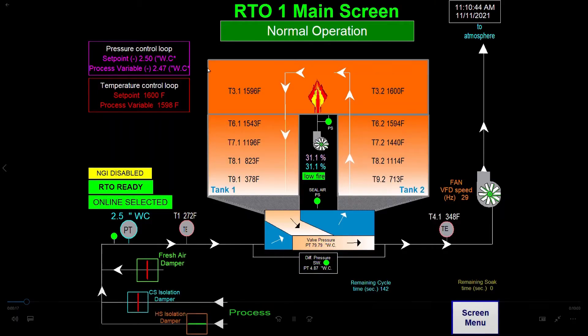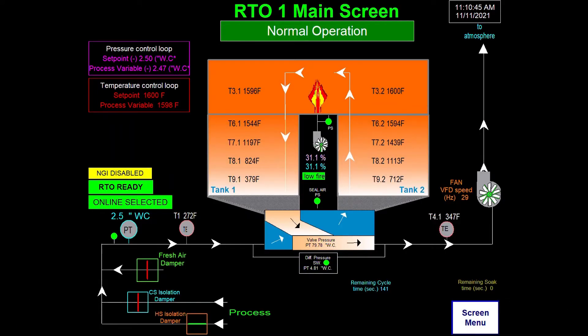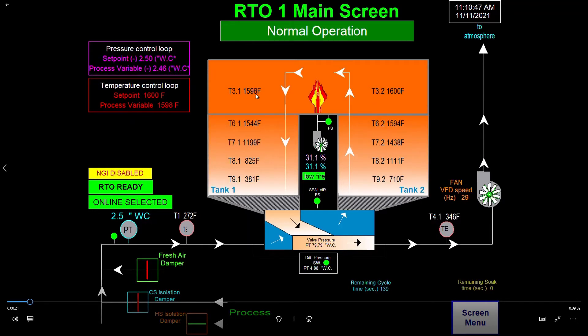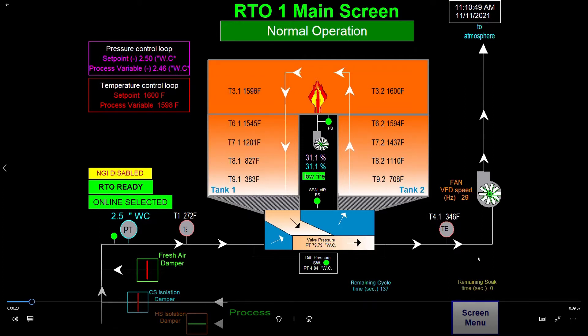So now you've seen the physical RTO, we're going to take a look at a schematic diagram from the PLC touchscreen on the RTO.